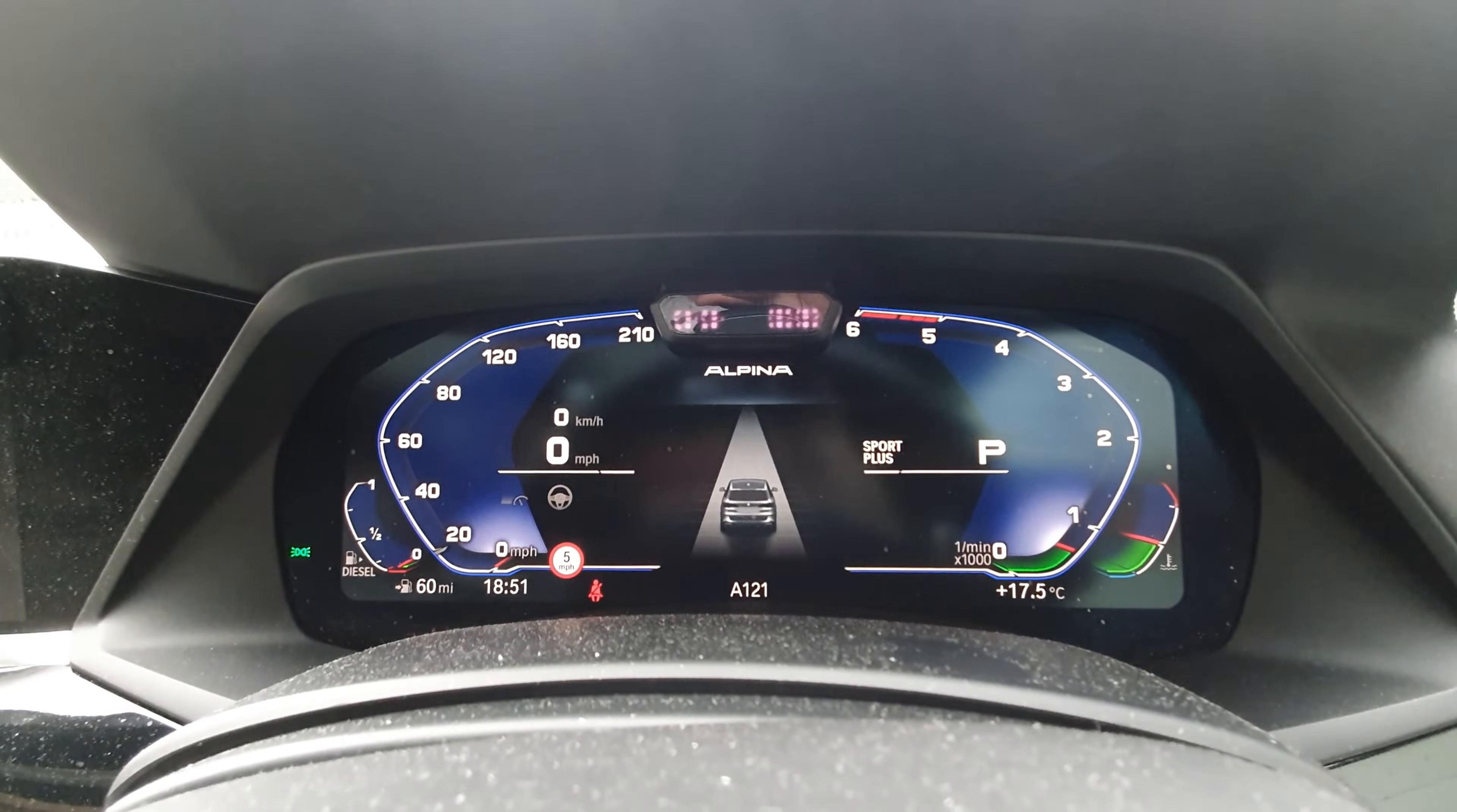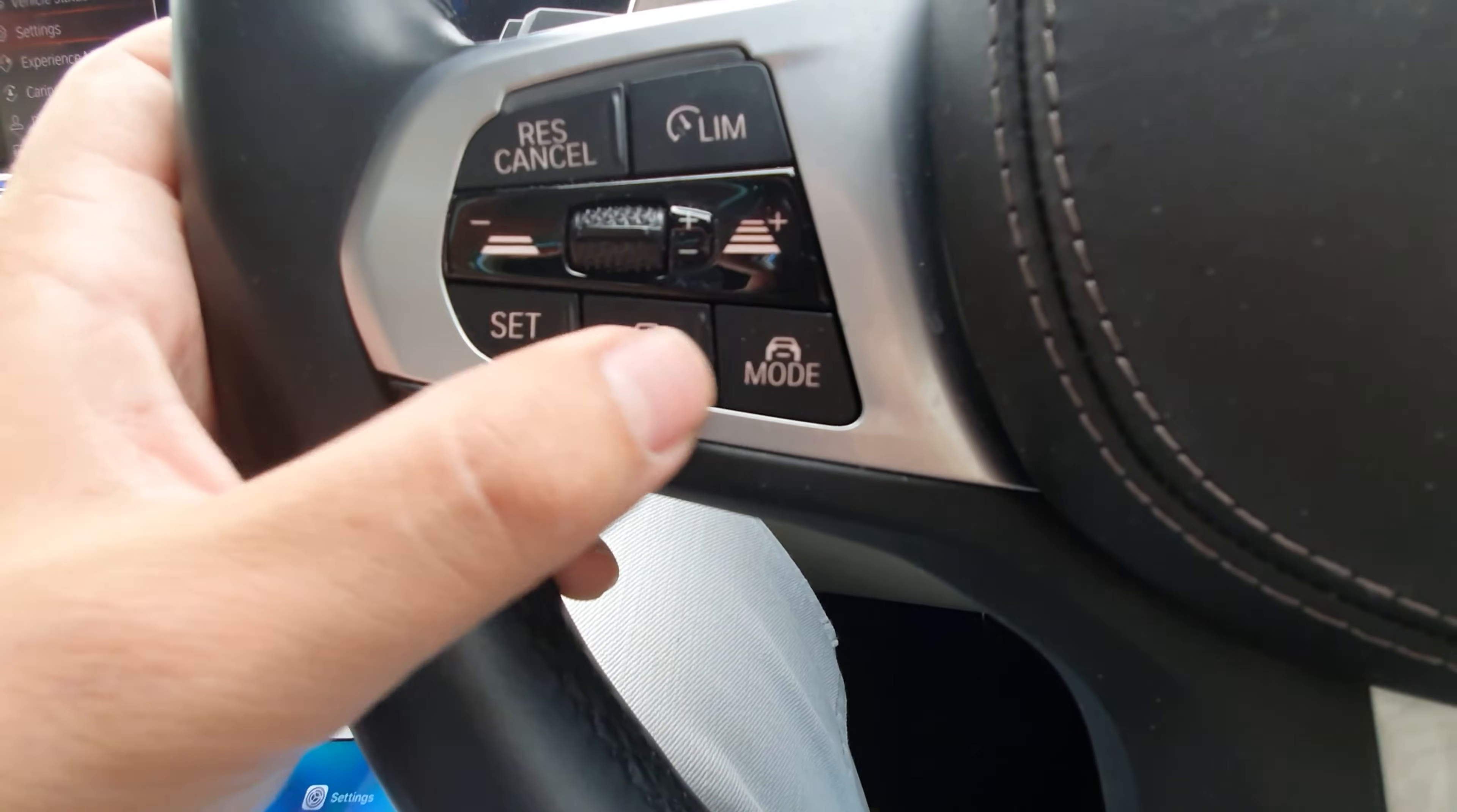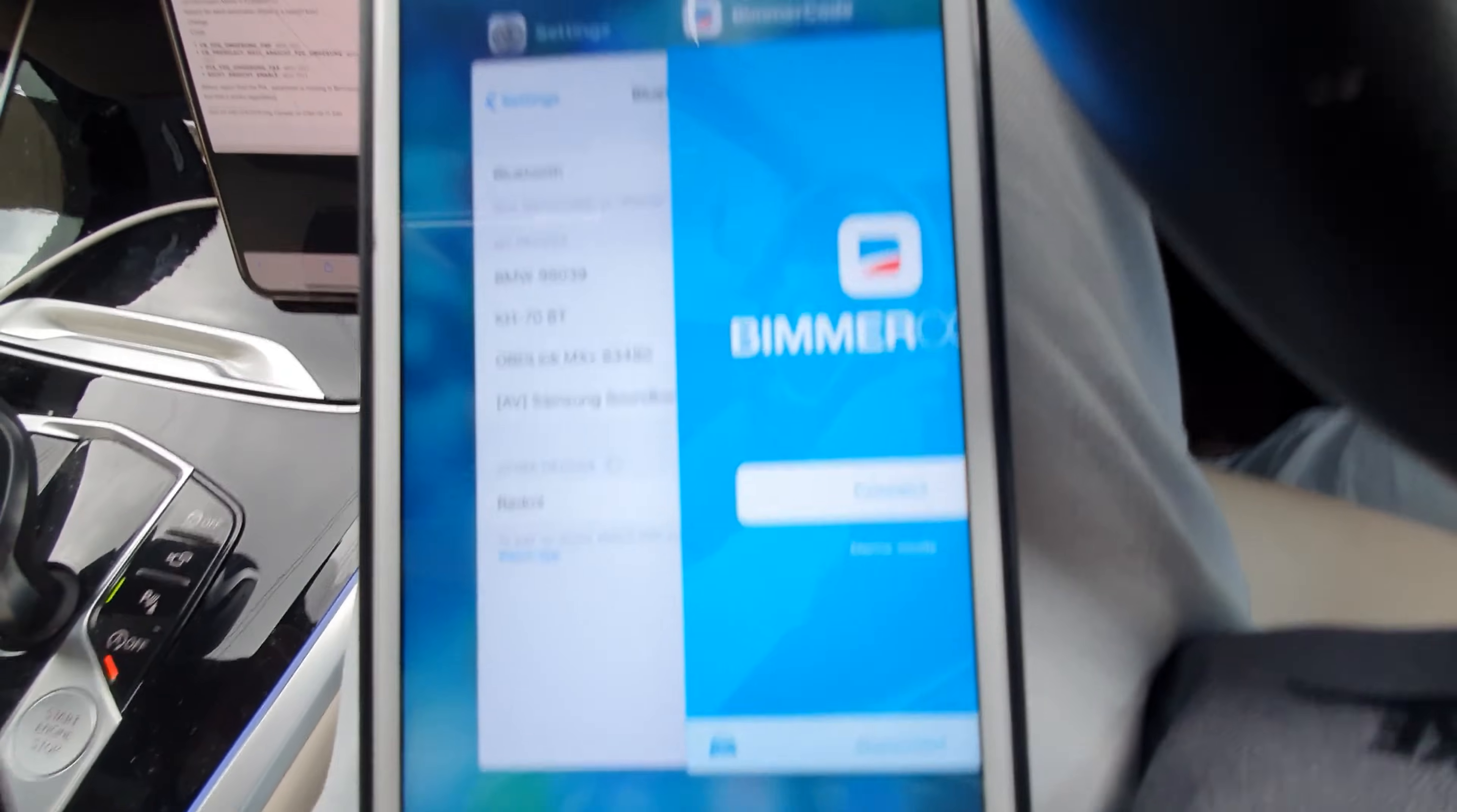If you don't have that activated, you can do that through the Bimmer Code app. You need to press the assisted driving button and then you'll get that view once it's enabled through Bimmer Code.